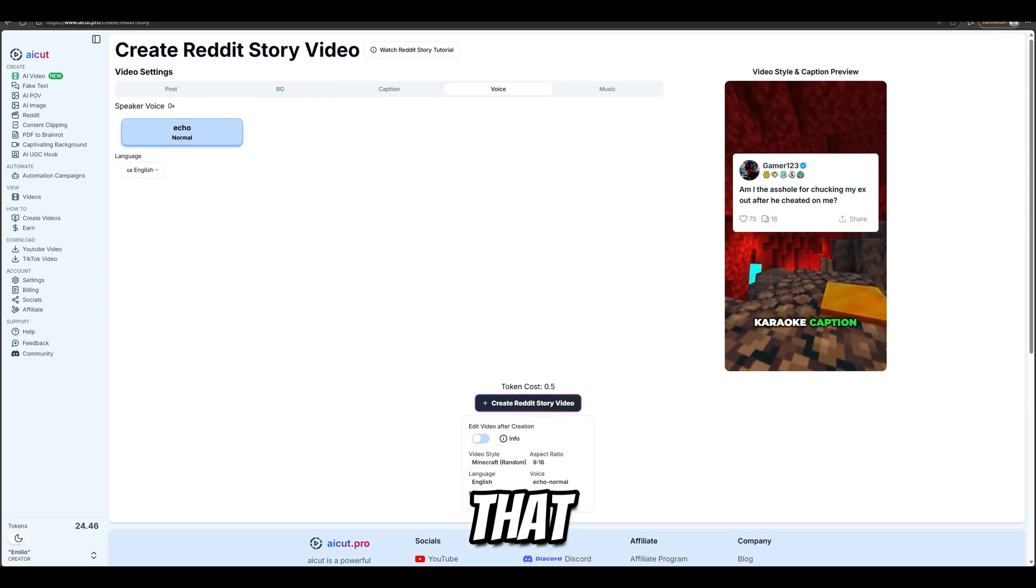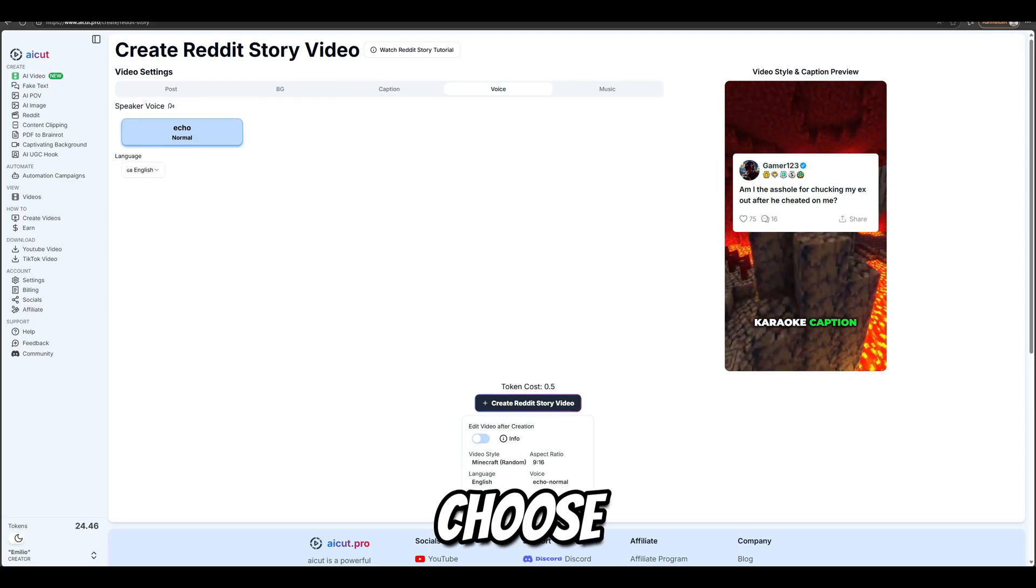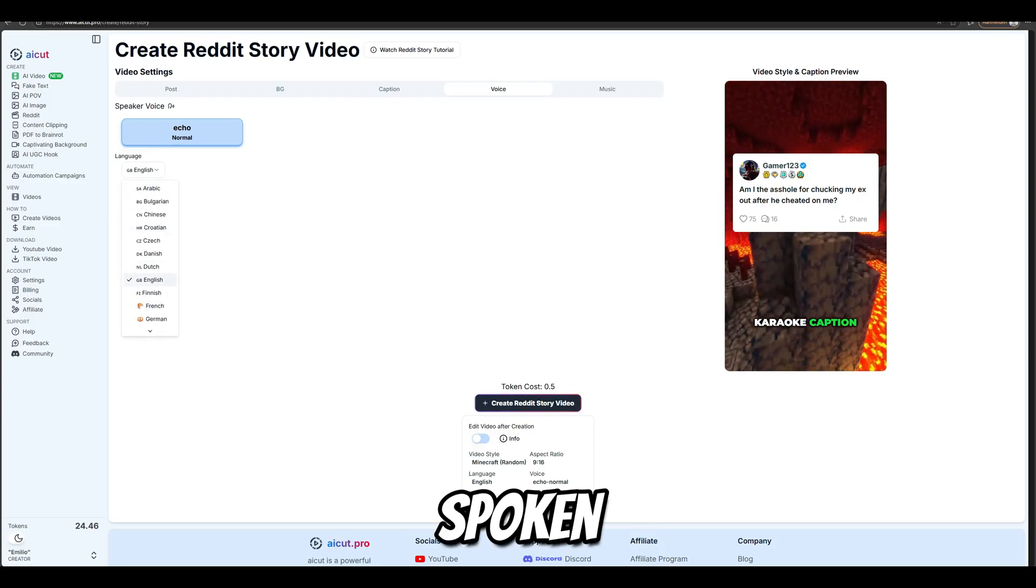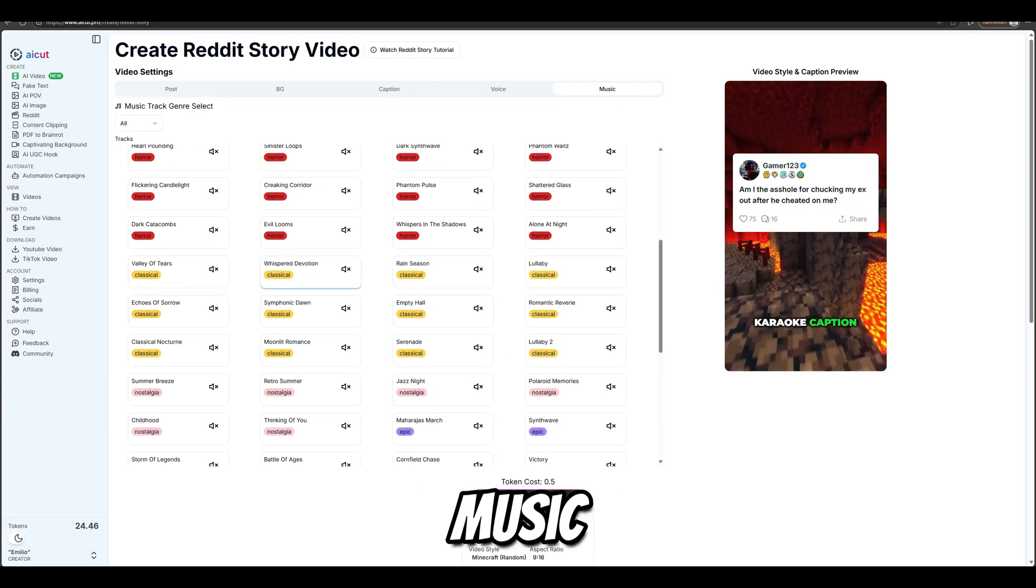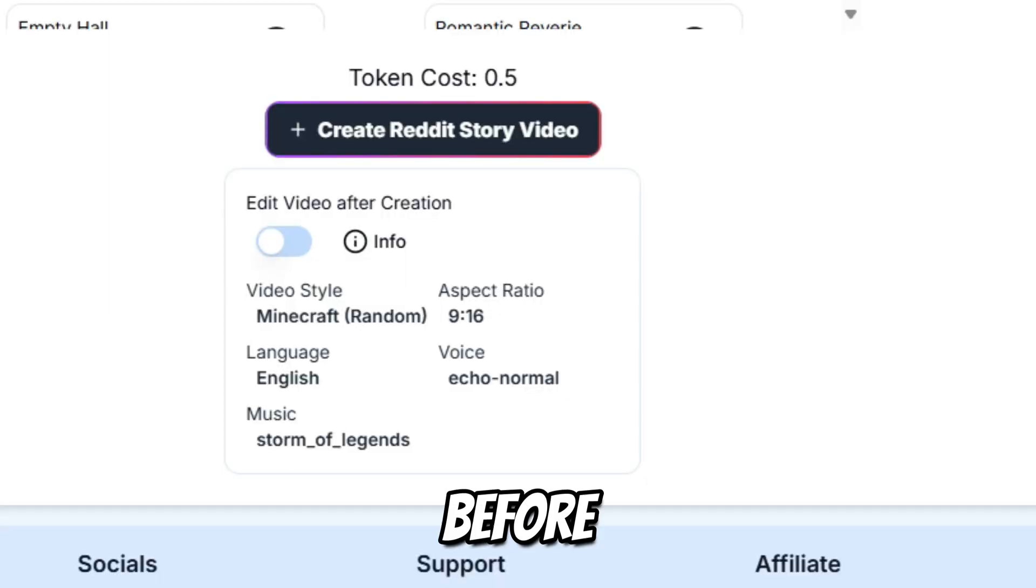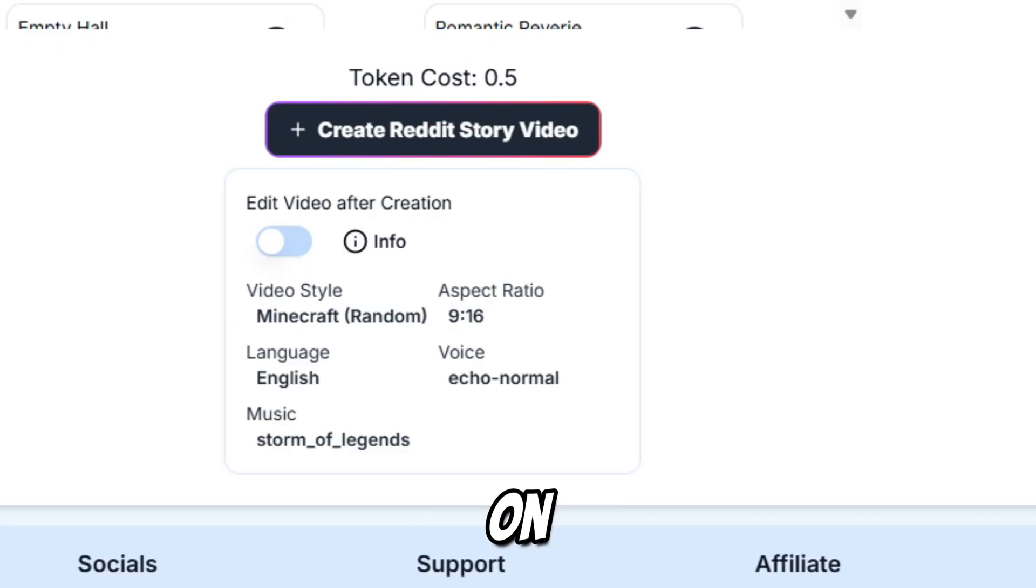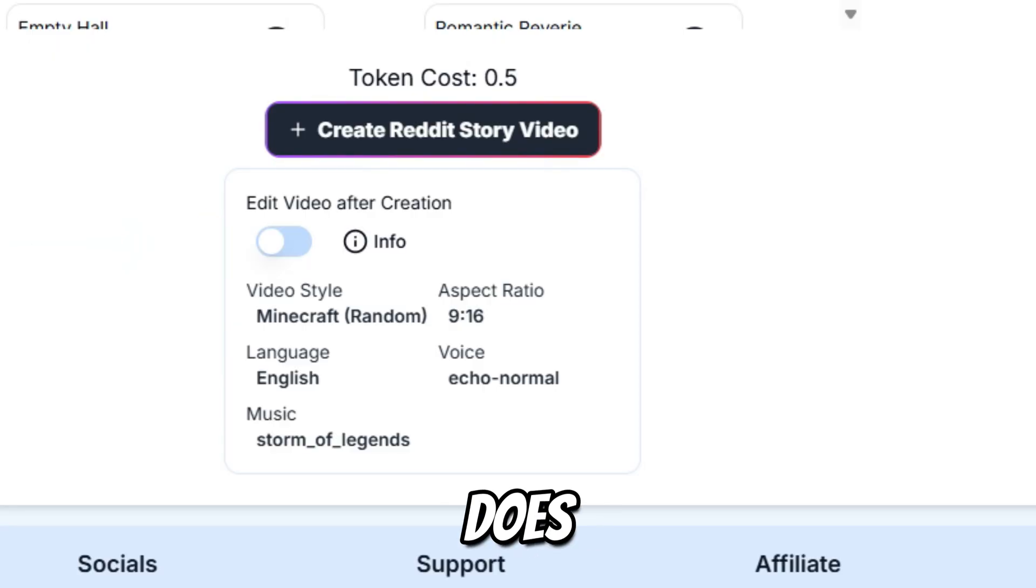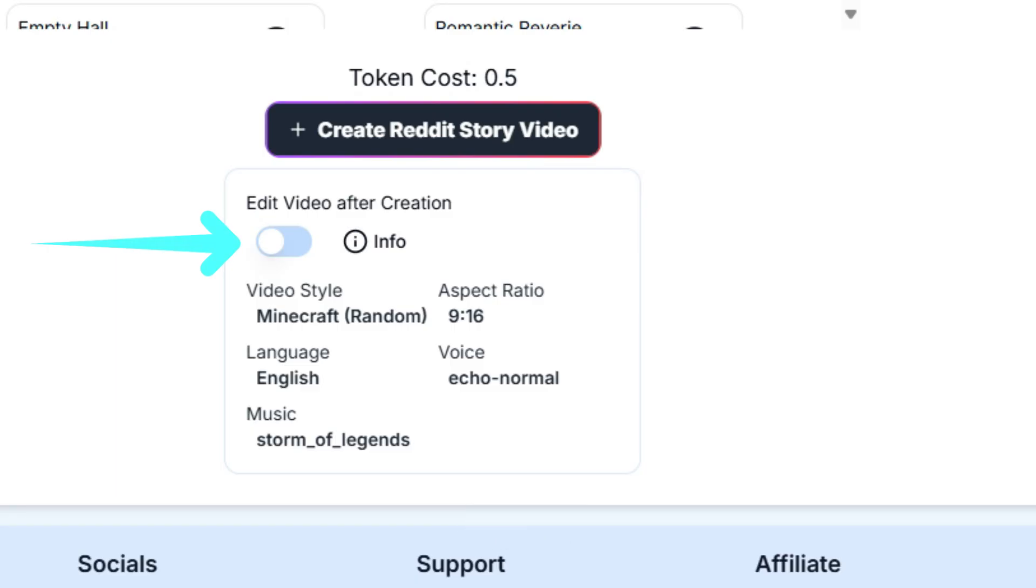After that, you choose the language in which the voice is spoken. Then you can also choose a matching music track and even filter by genre. Before clicking on Create Reddit Story, let me explain what this switch below it does. I will leave it off for now.